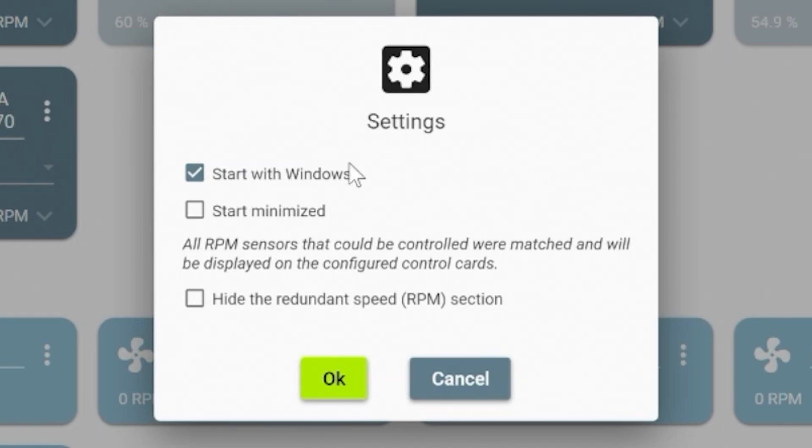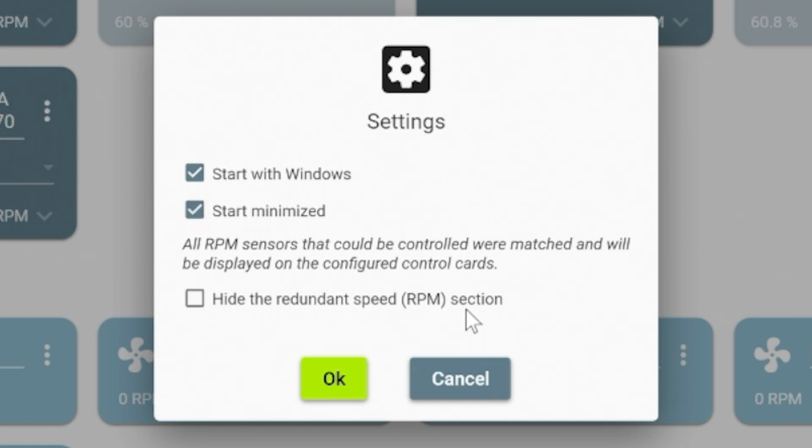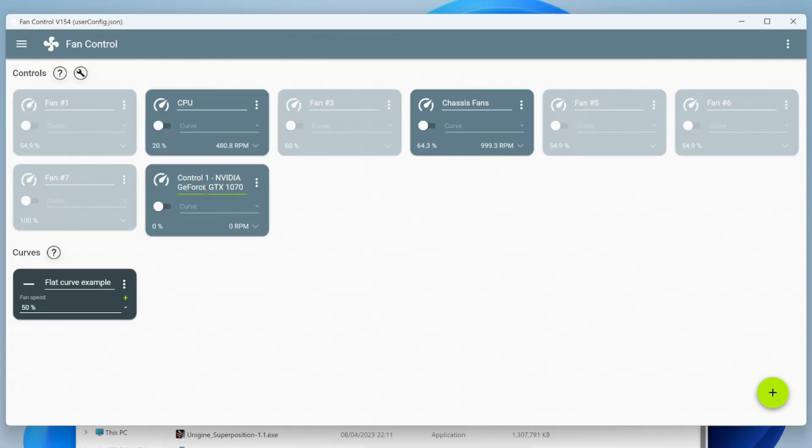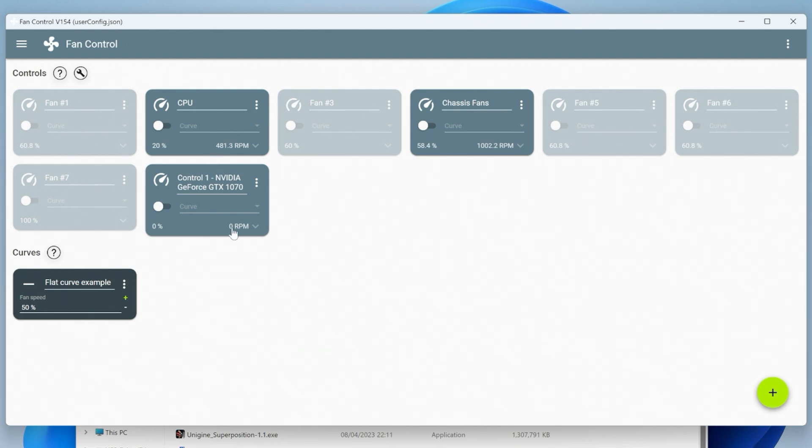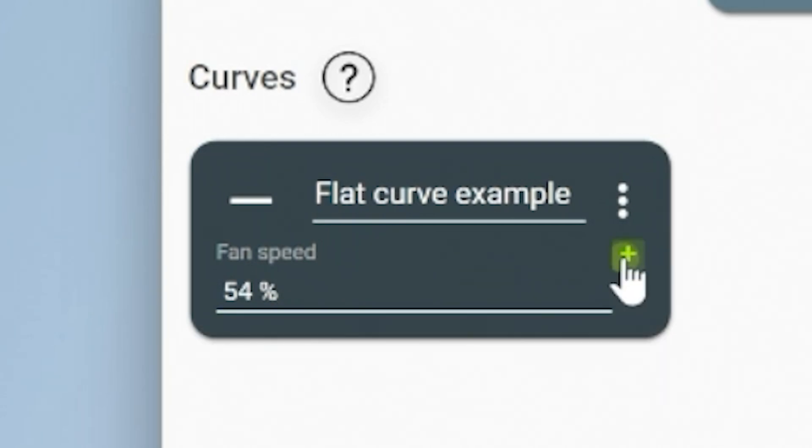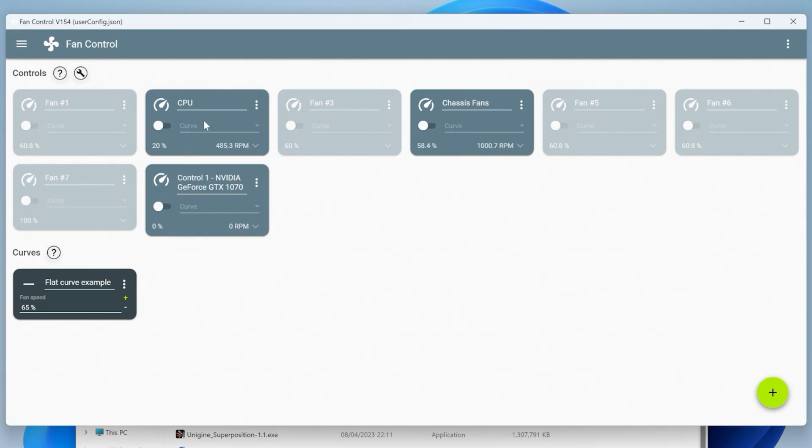We'll do that one there, which is pretty much likely to be the chassis fans which are all controlled on a single hub. The NVIDIA GeForce GTX 1070 knows already, so that's fine. Now you get the option if you want this program to start when Windows loads. If you want to have this available to tweak your fans, you can. You can also start it minimized, and you can hide the redundant speed RPM selection, basically the ones which are not usable. I would click all three, click OK. And there we go. There are our CPU fans, chassis fans and our graphics card fan.